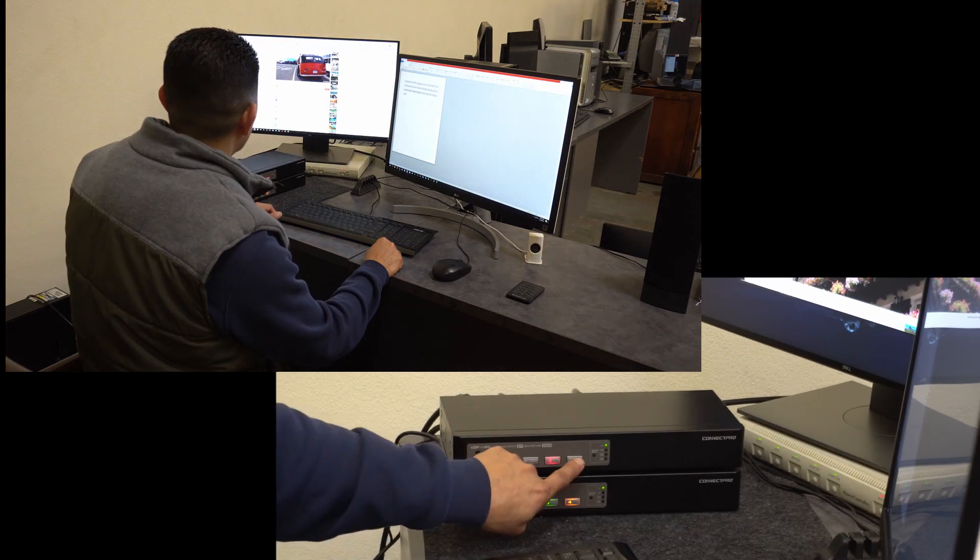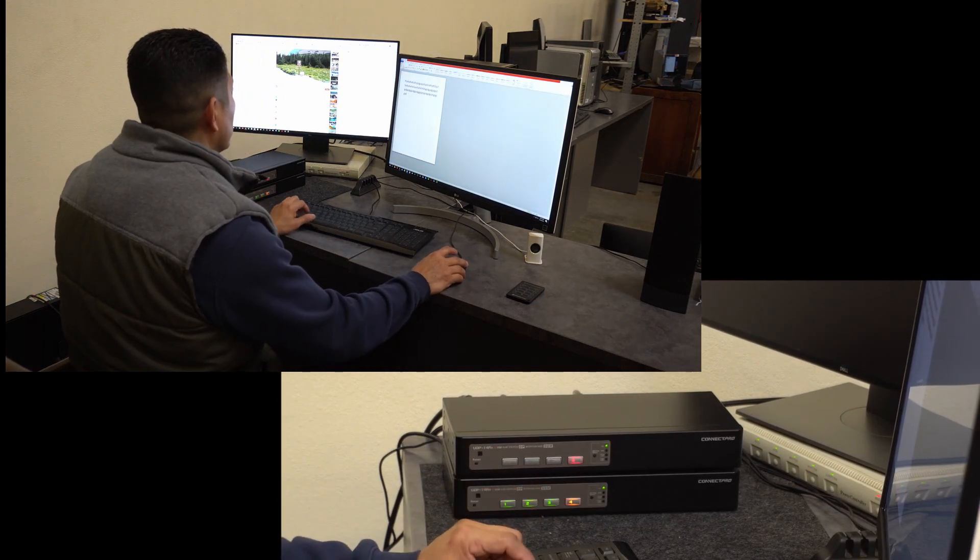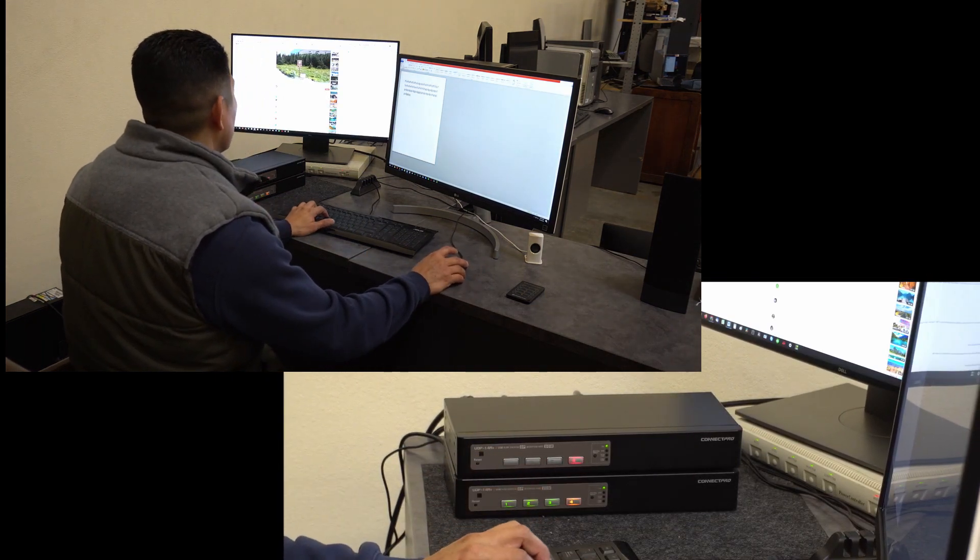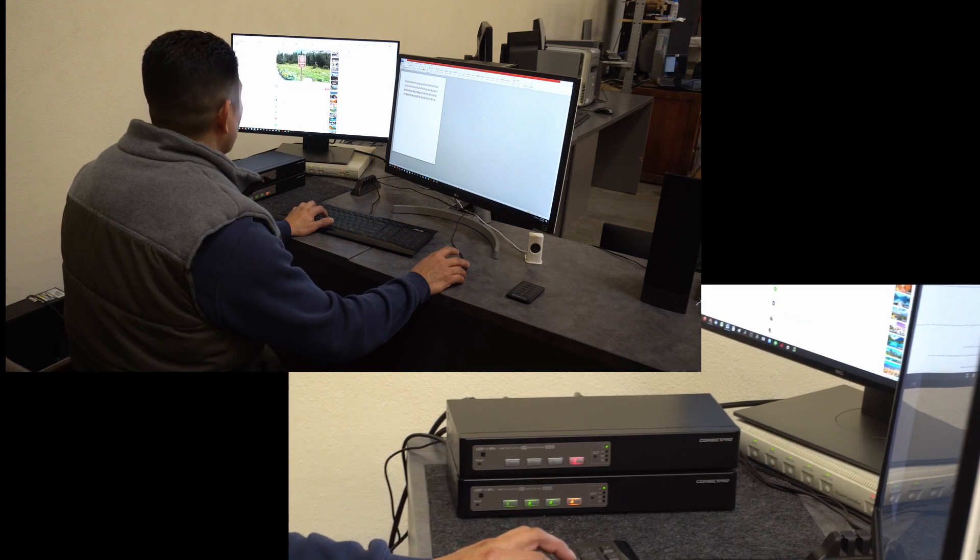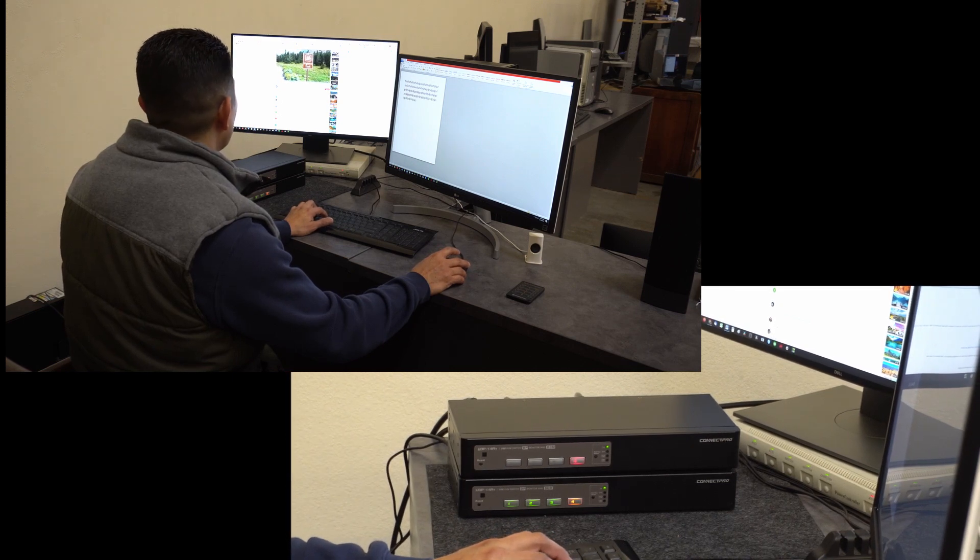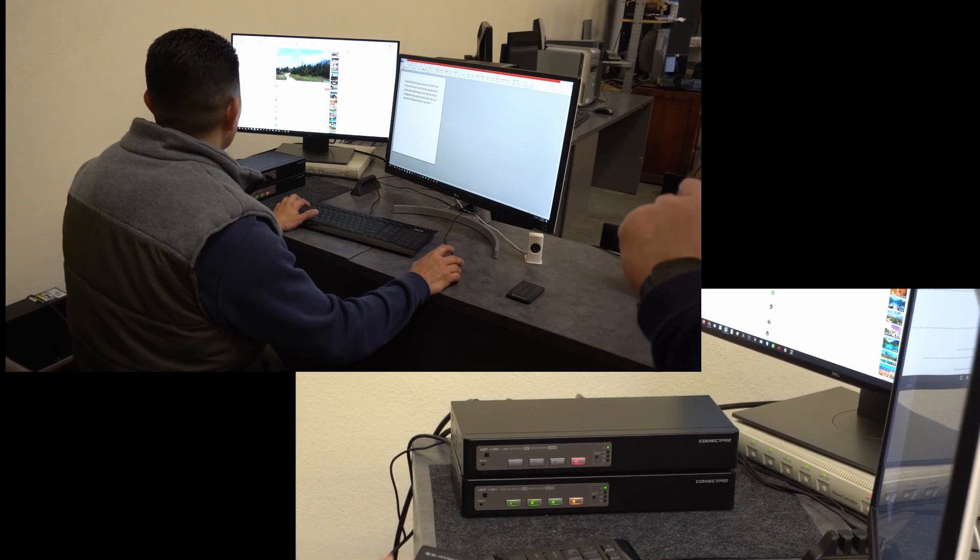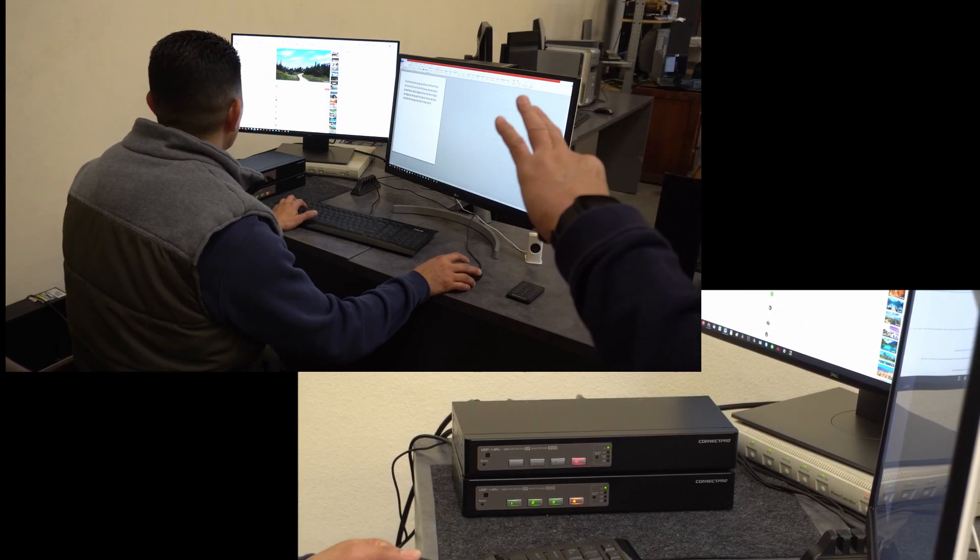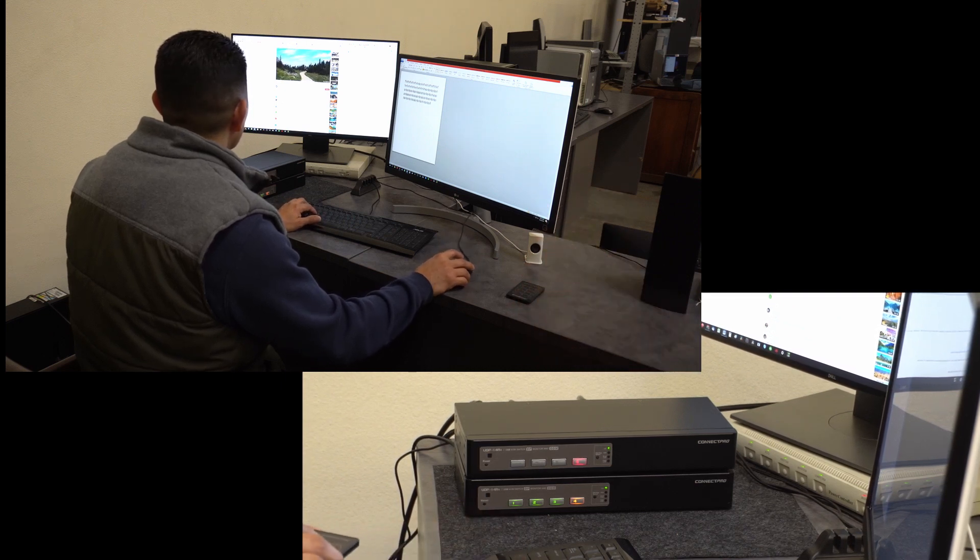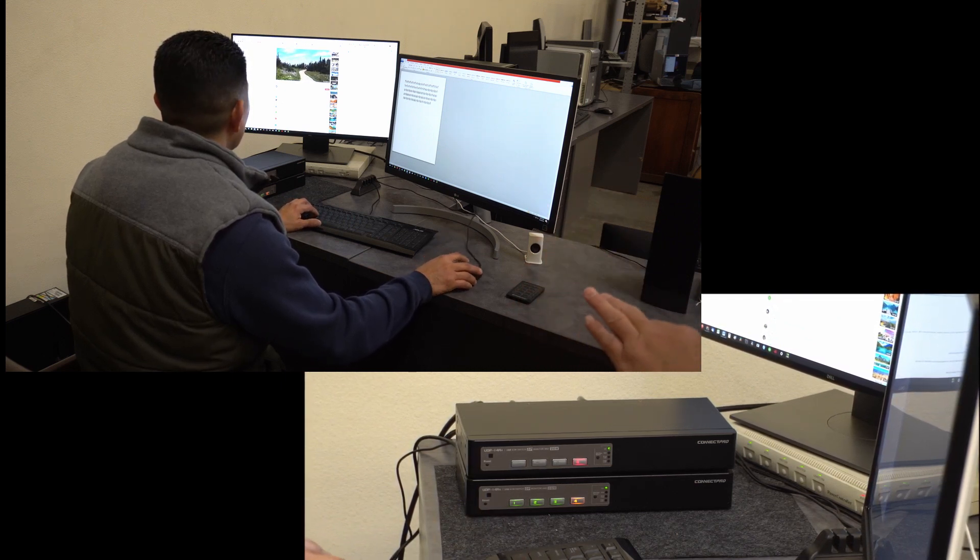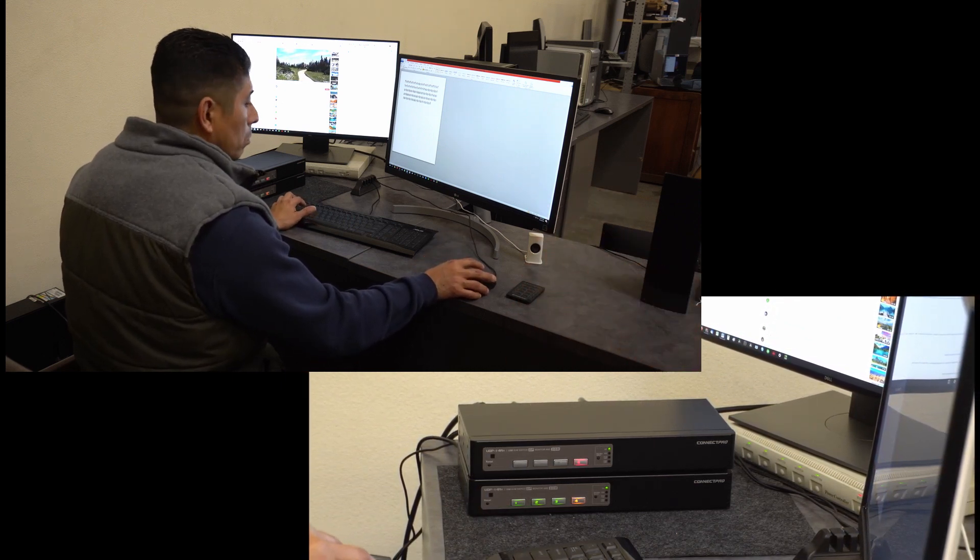On the right is the master unit. This LG is the master unit monitor. The Dell, which is on the left, is the slave unit monitor. Right now we're going to use the IR remote to do the switching.